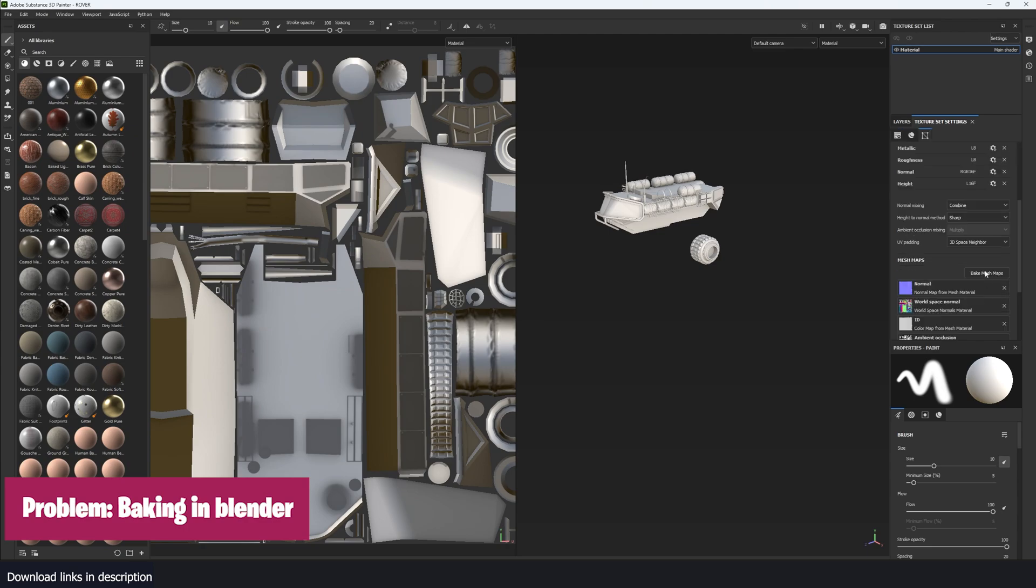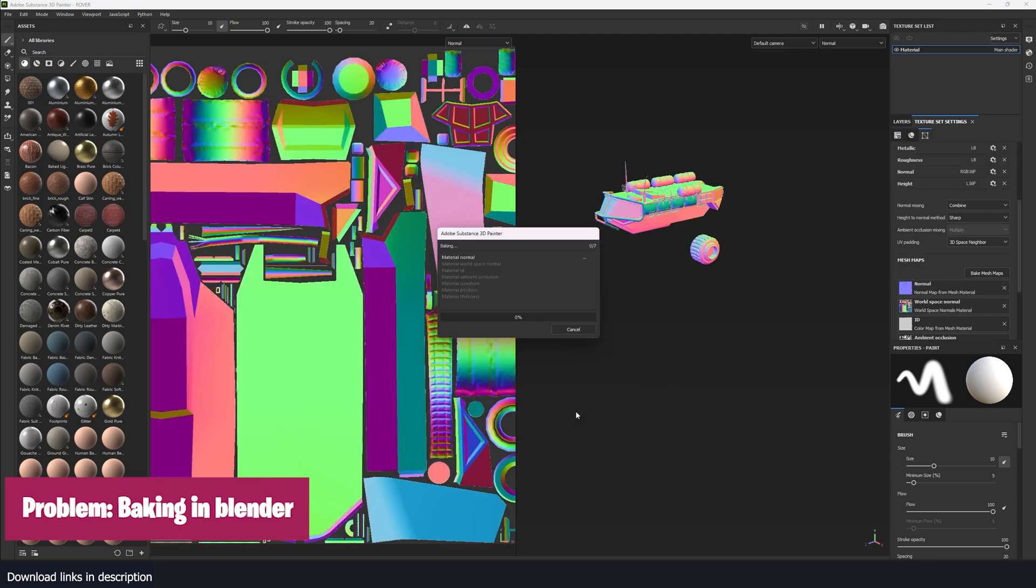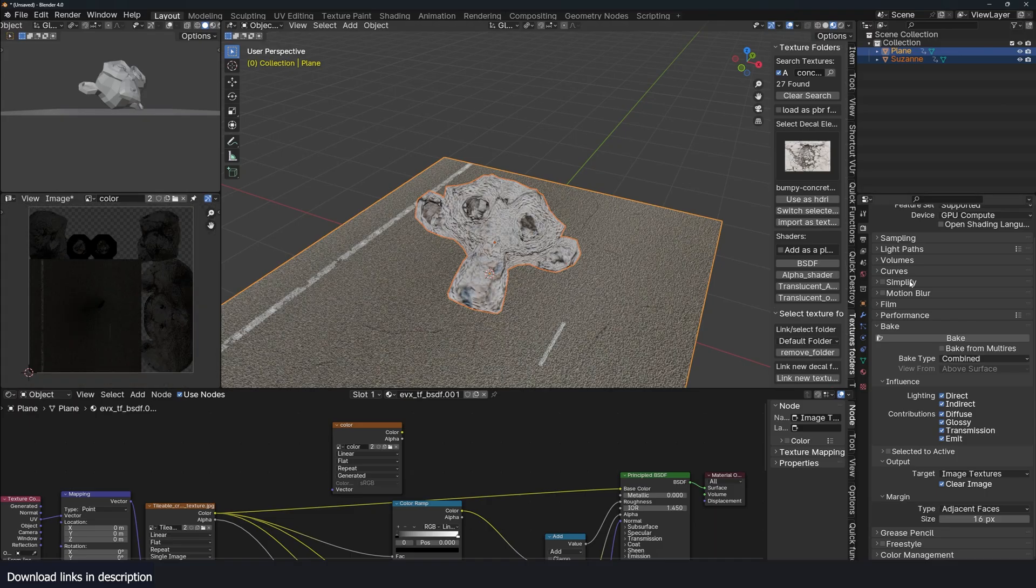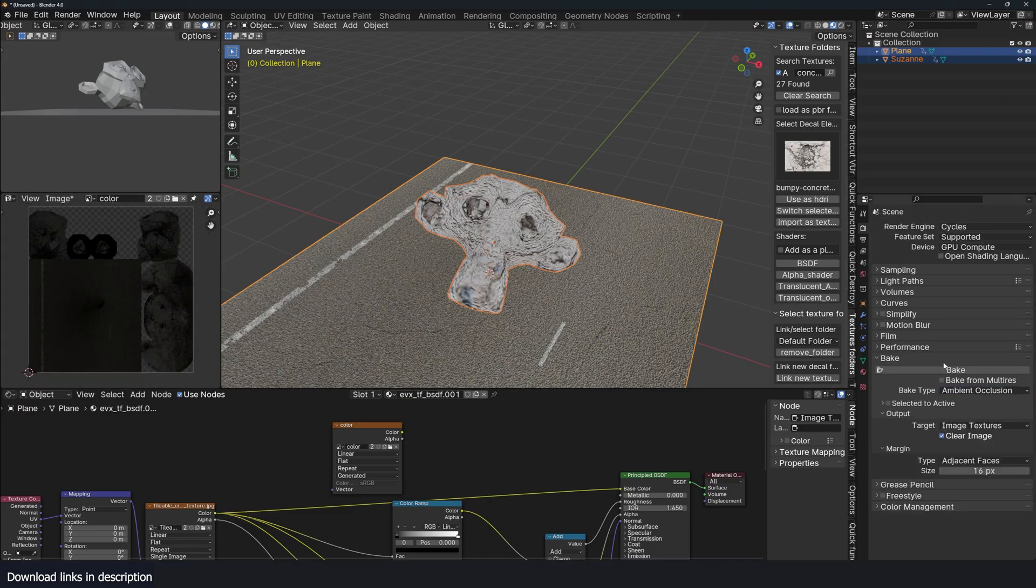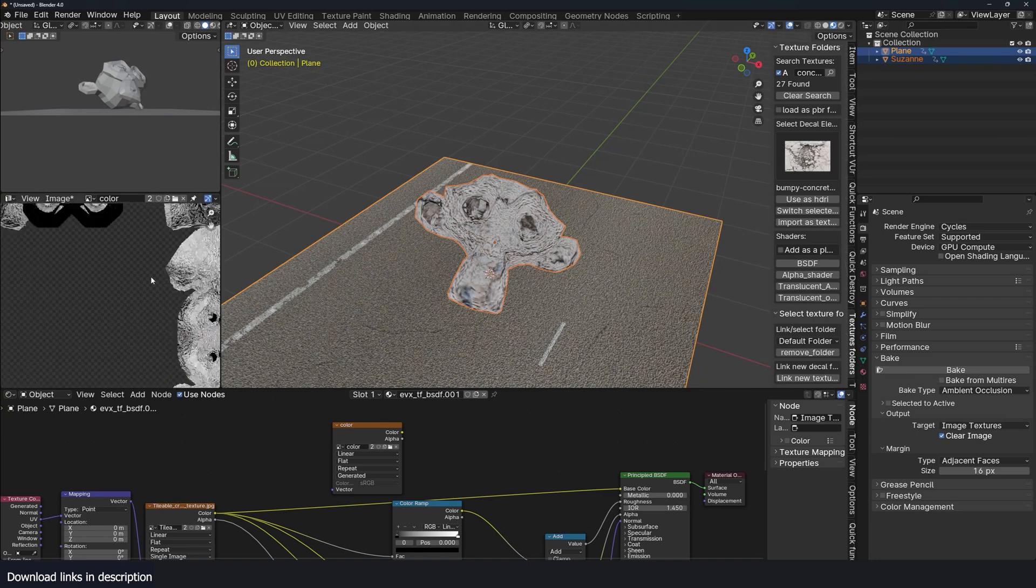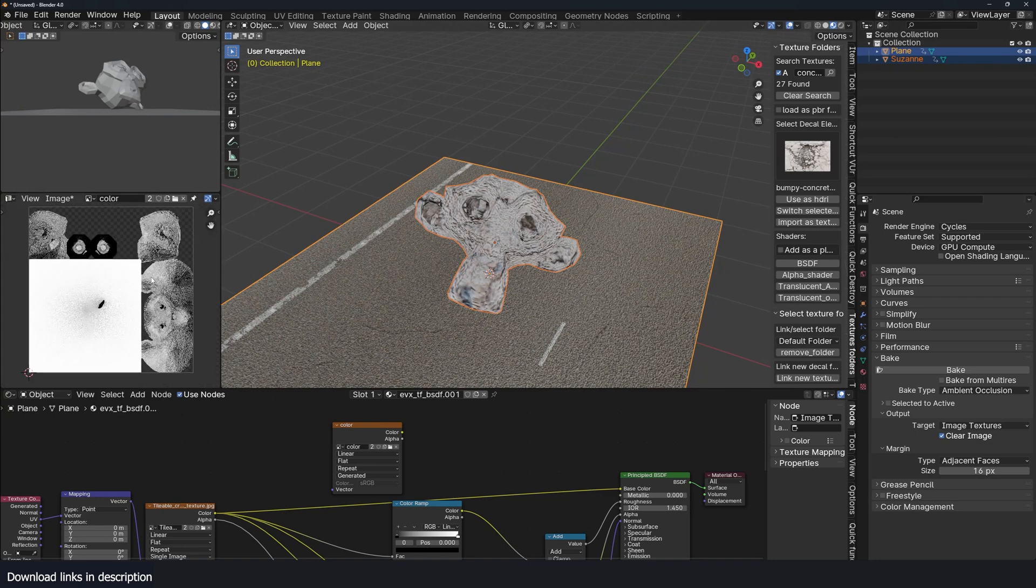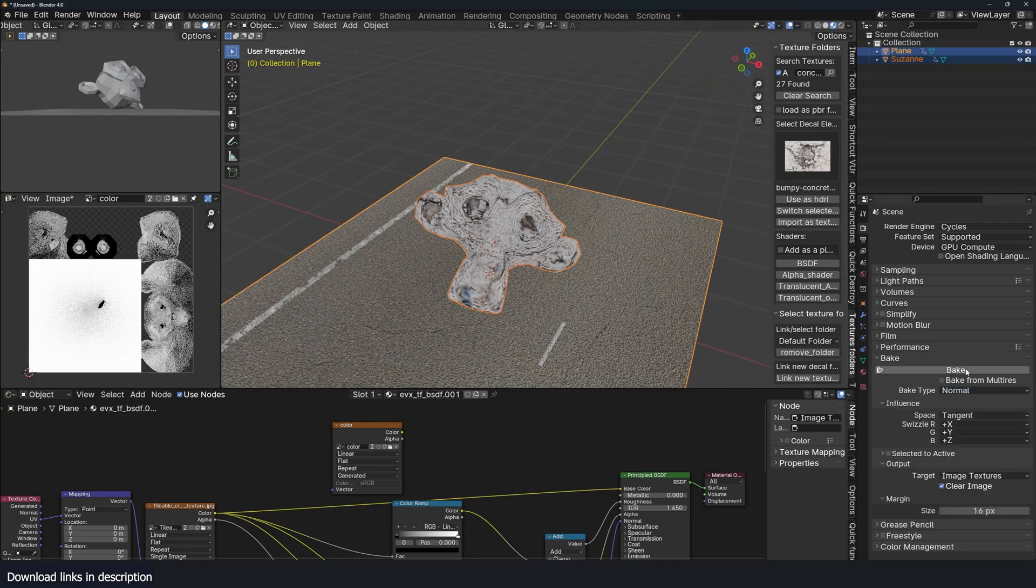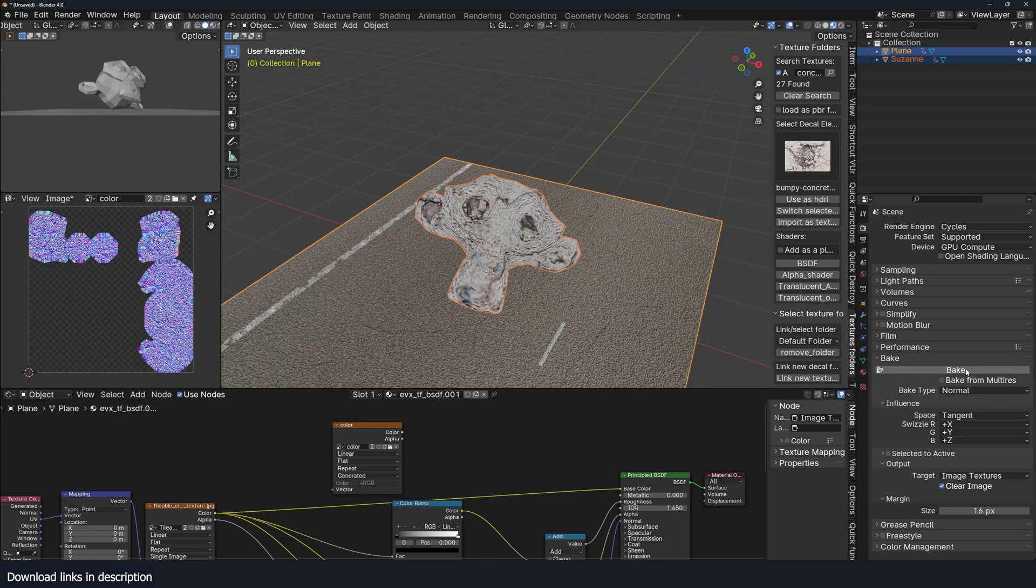In Substance Painter, you can just press one button and it's done, but in Blender, you have to set up each map differently. Create a new image, bake it, and save it. Hopefully, you don't save it over other images you have already baked.